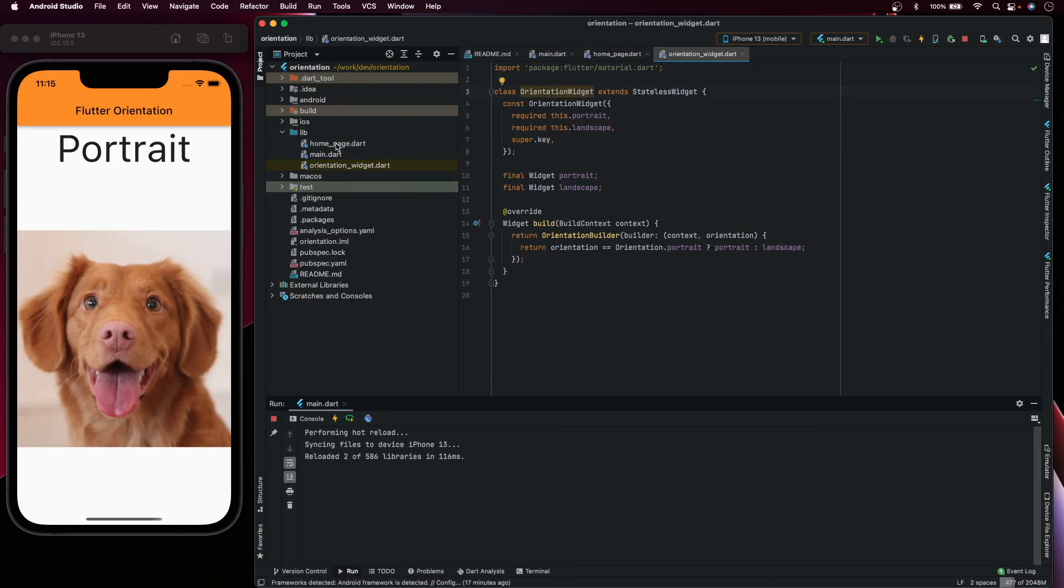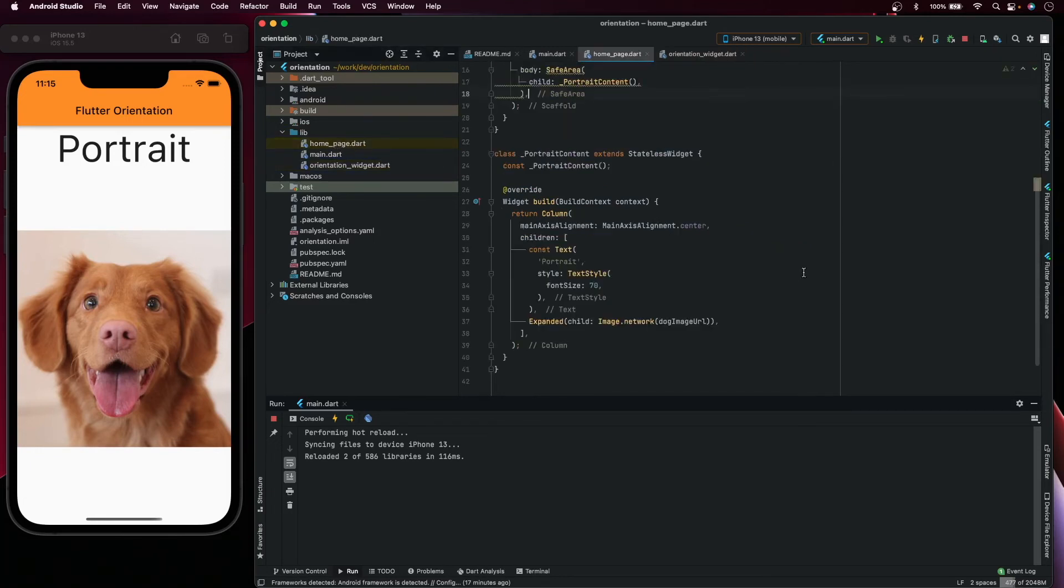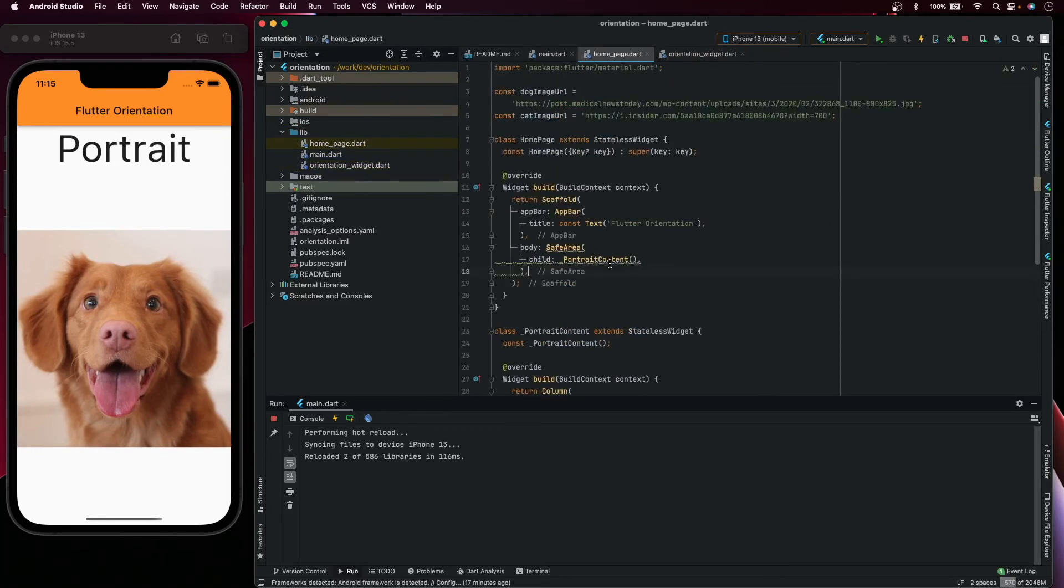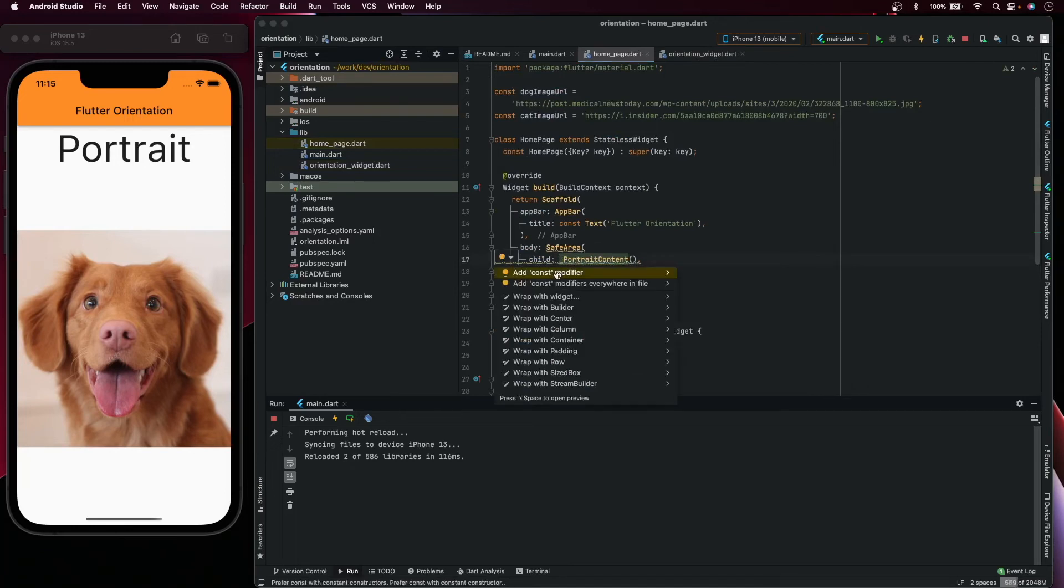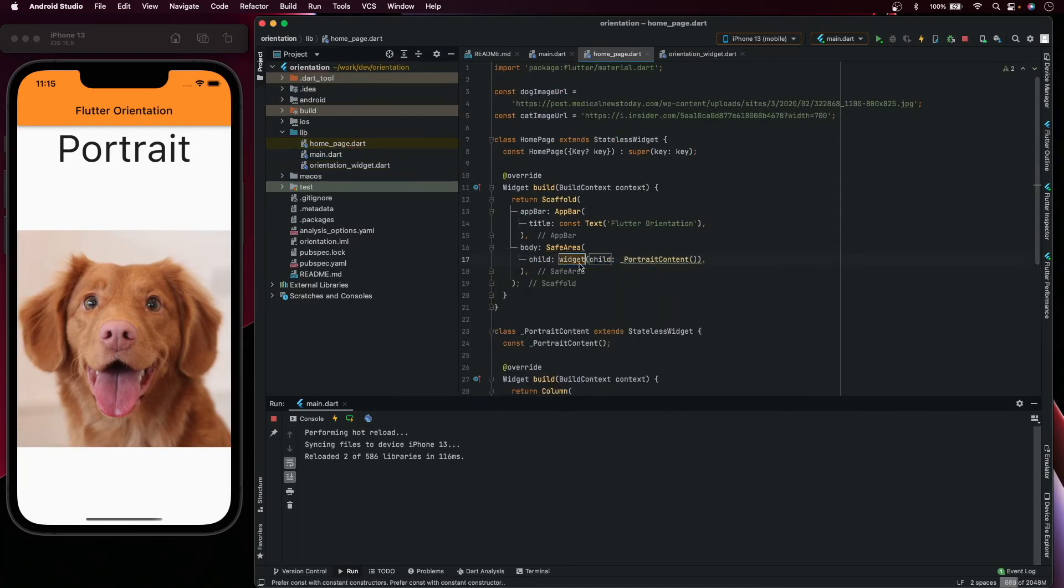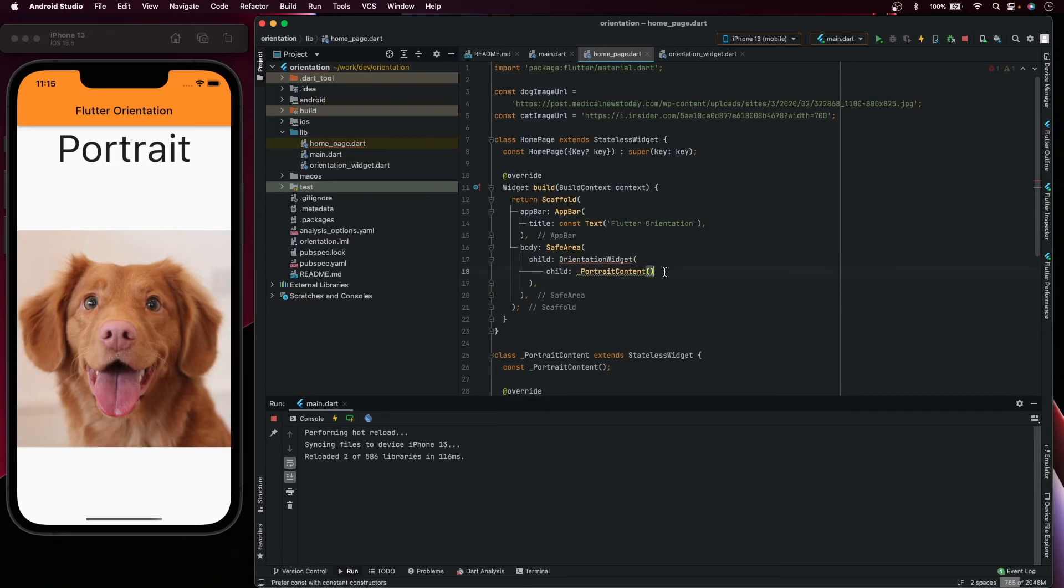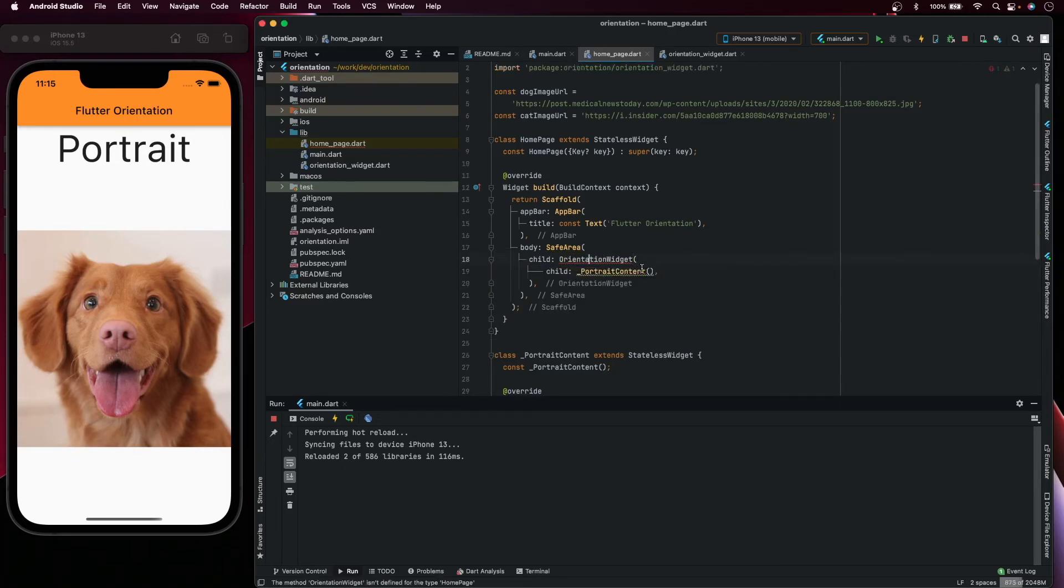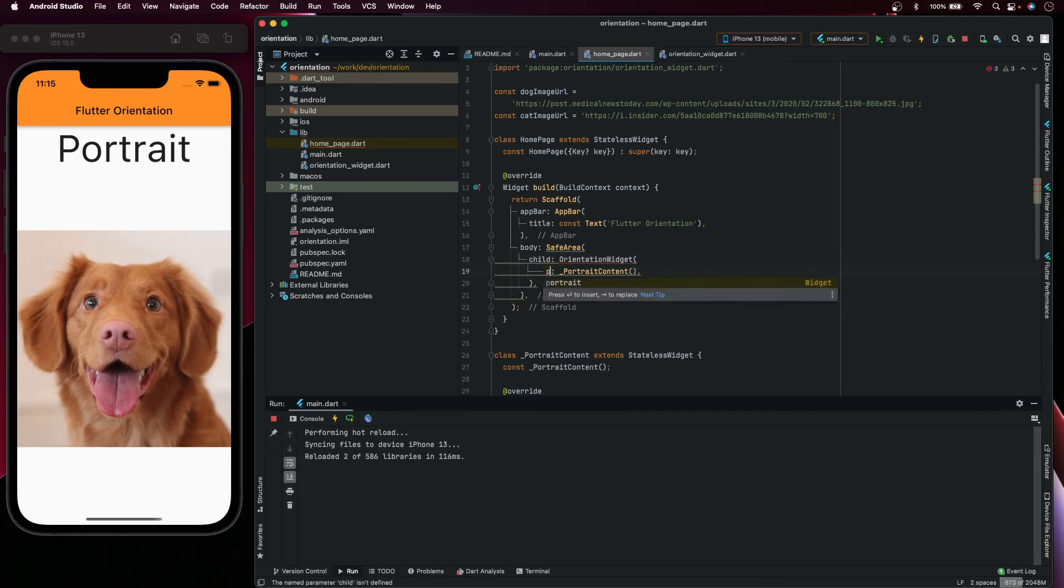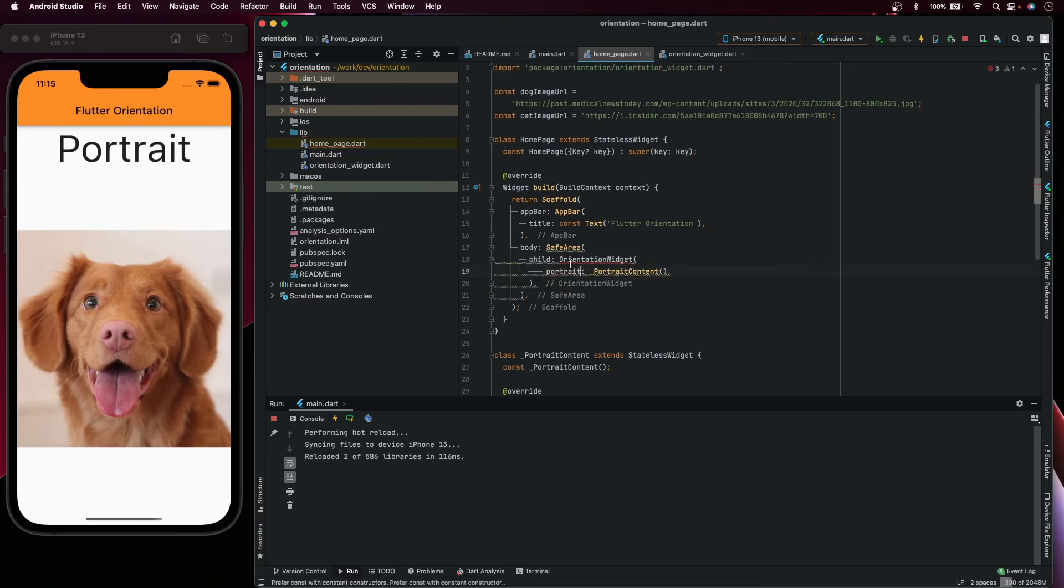Let's copy the name and use it on our home page. Here you can wrap this widget with the orientation widget. We need to import it and this one is portrait.